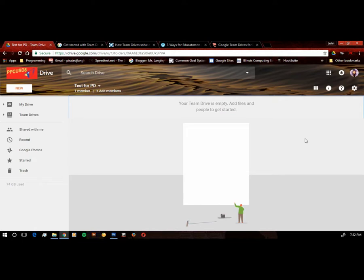It's going to create the drive for me. As we start off, it tells us that it's empty. We have to add files and people to get started. So the next thing we'll want to do is go ahead and add members.